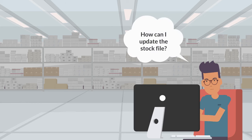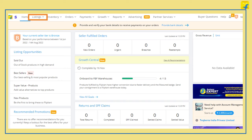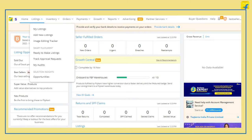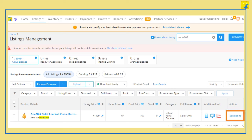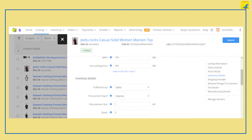To update the stock, you can follow these simple steps. Go to the Listings tab and select My Listings from the drop-down. Search for your listing by entering SKU ID or FSN in the search box available on the top right corner. Click on Edit Listing option of the selected listing. Under the Inventory Details section, update the stock count.